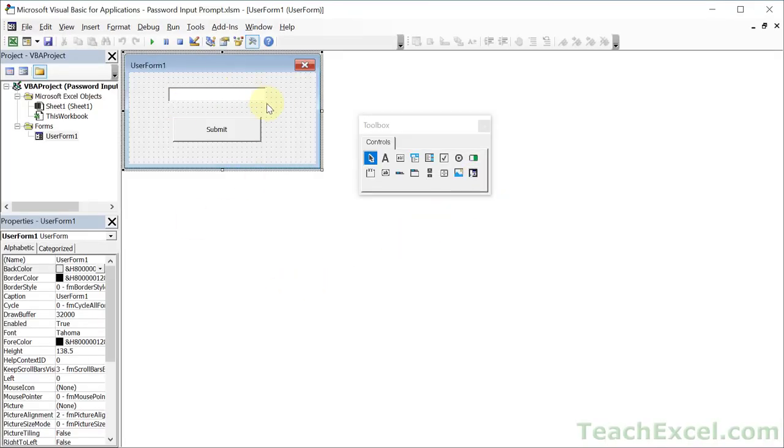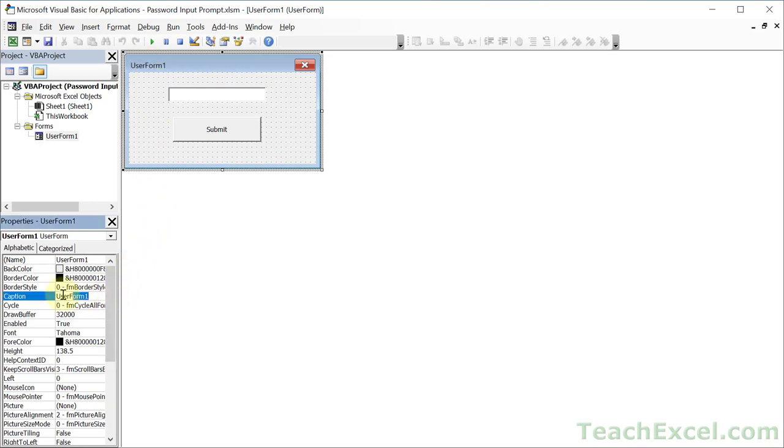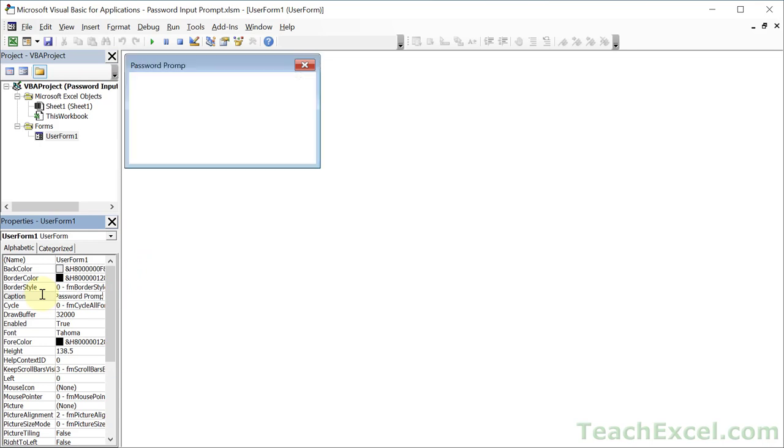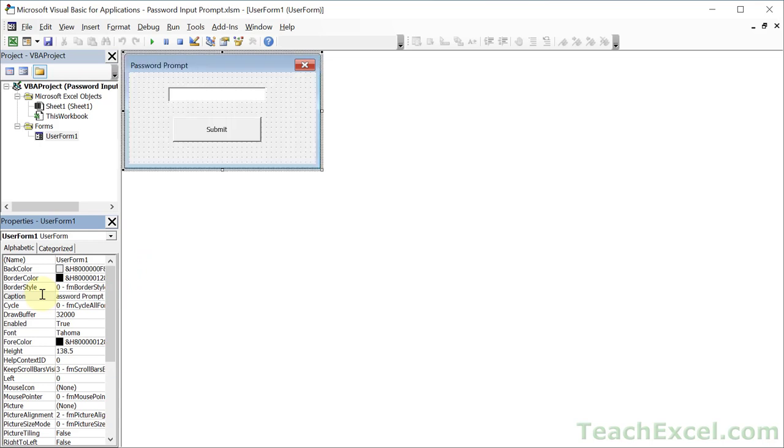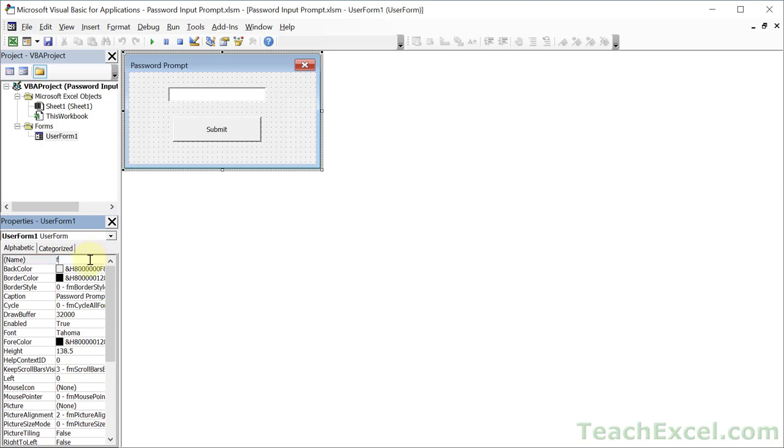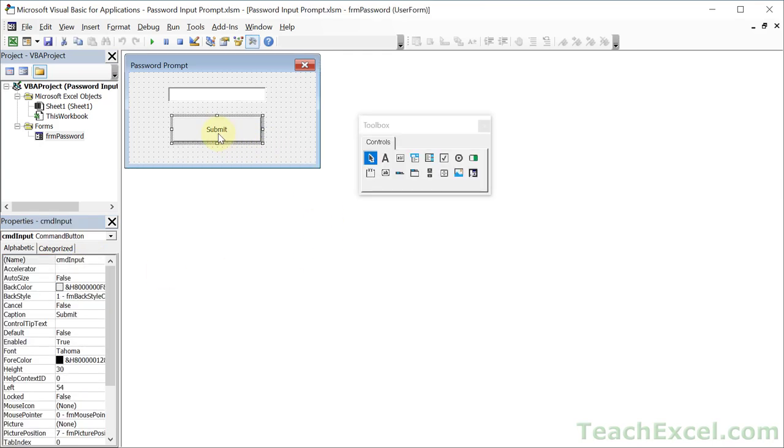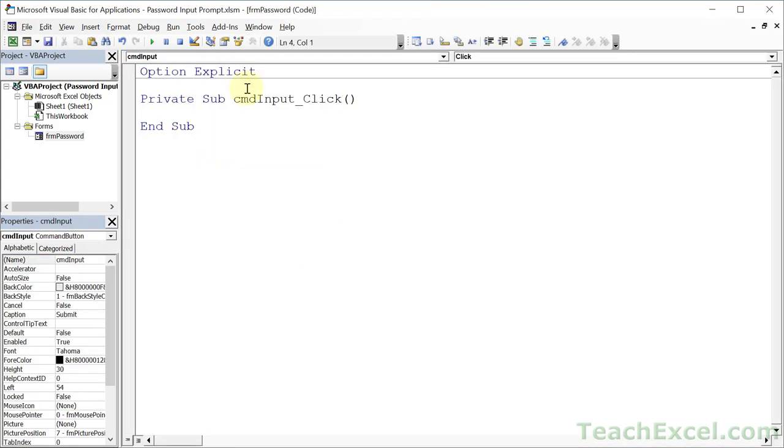But now let's go ahead and make this guy work. Actually I'm going to change the title of the form really quickly. So user form, let's change the caption to password prompt and the name for user form change it to frm password.